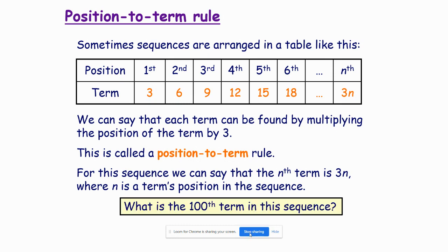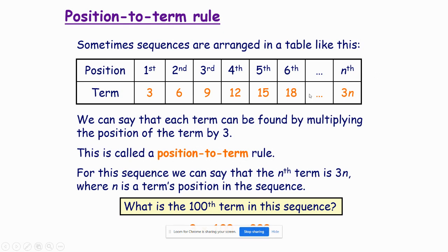So if we want to know what's the 100th term of the sequence, instead of counting on, I use this formula. Whatever term I'm looking for, multiply it by 3. So three times 100 equals 300. This is very powerful because it can take us all the way to the 100th term immediately without having to work out all the other ones.